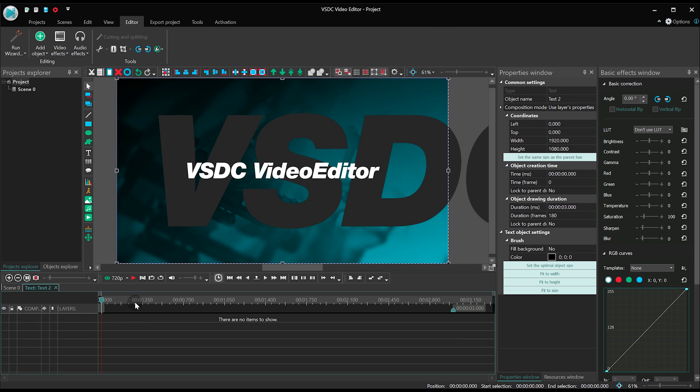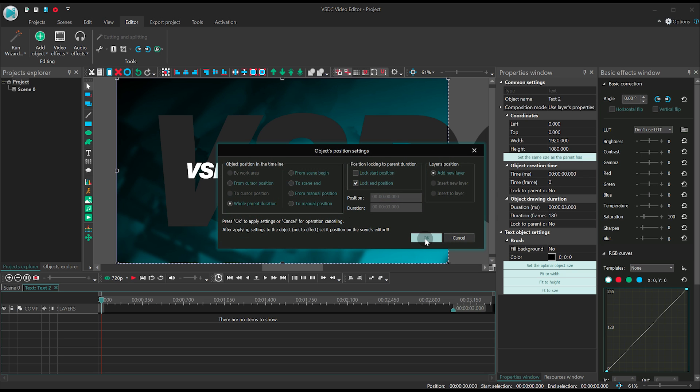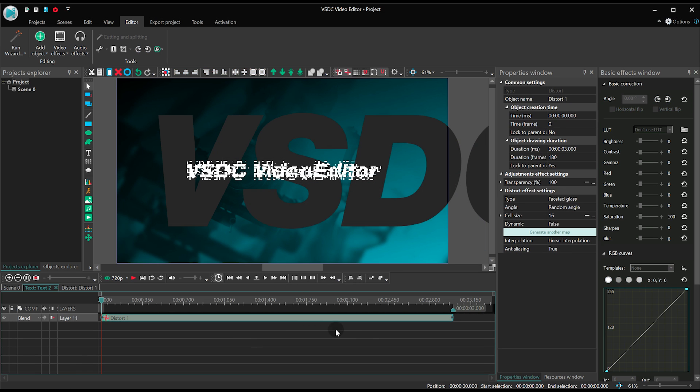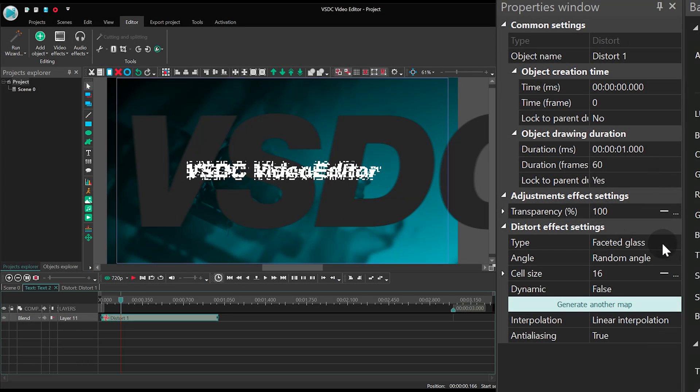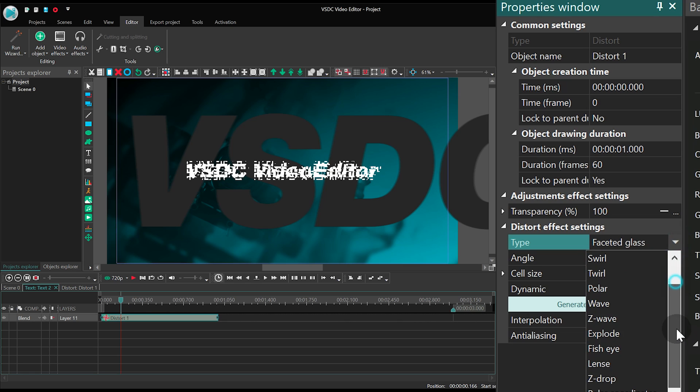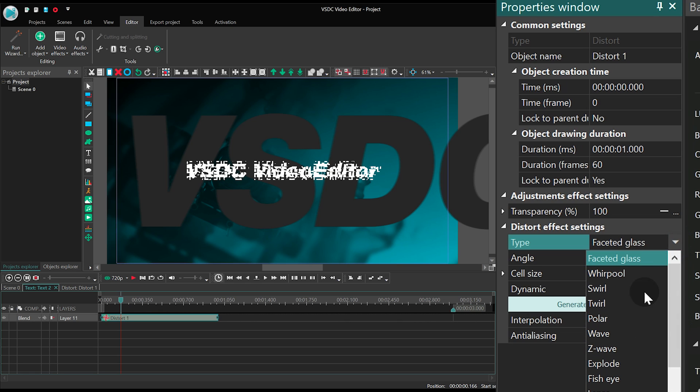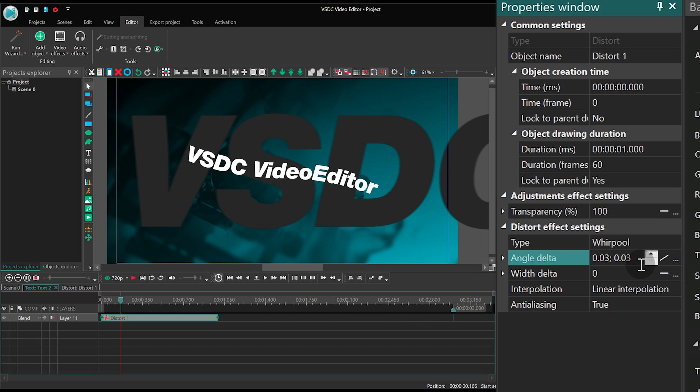To make it a little more interesting, we'll use a 1 second long distortion effect. Once you've added the effect, adjust it in the Properties window. Select Type Whirlpool. Angle Delta 0.185 0.